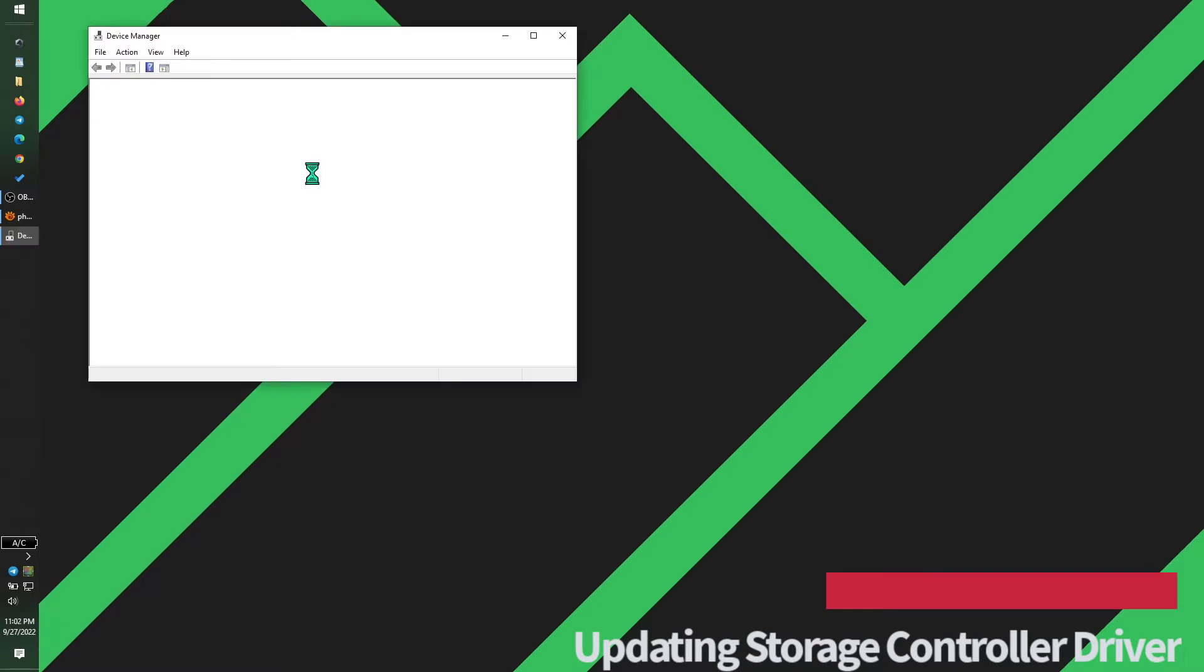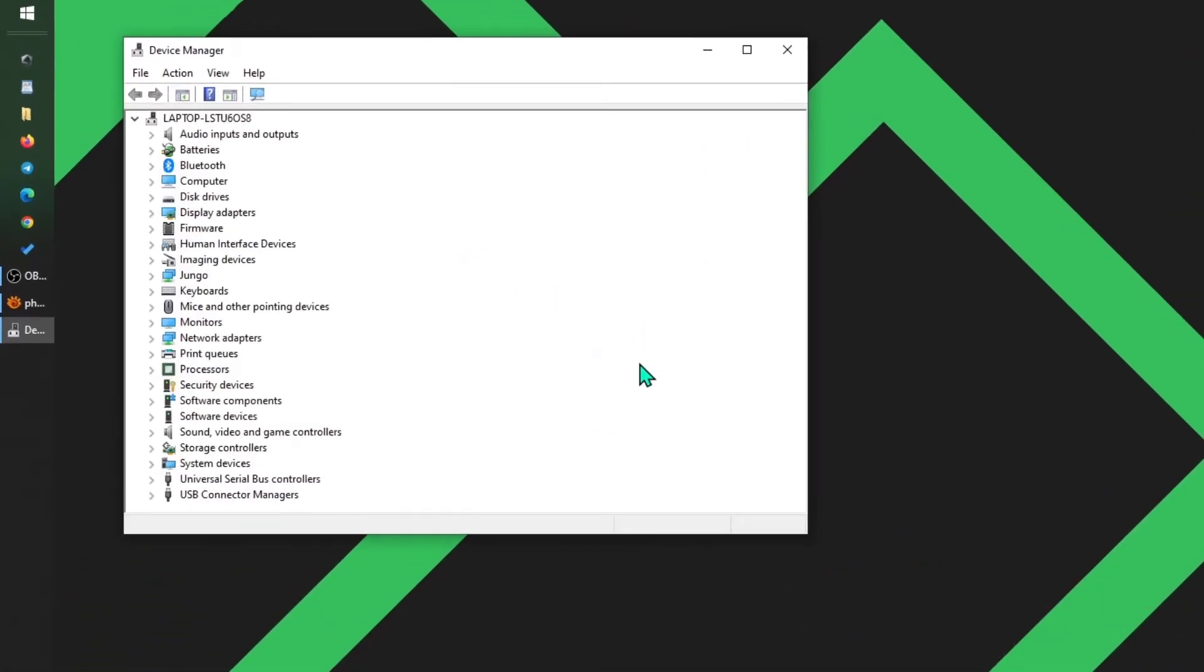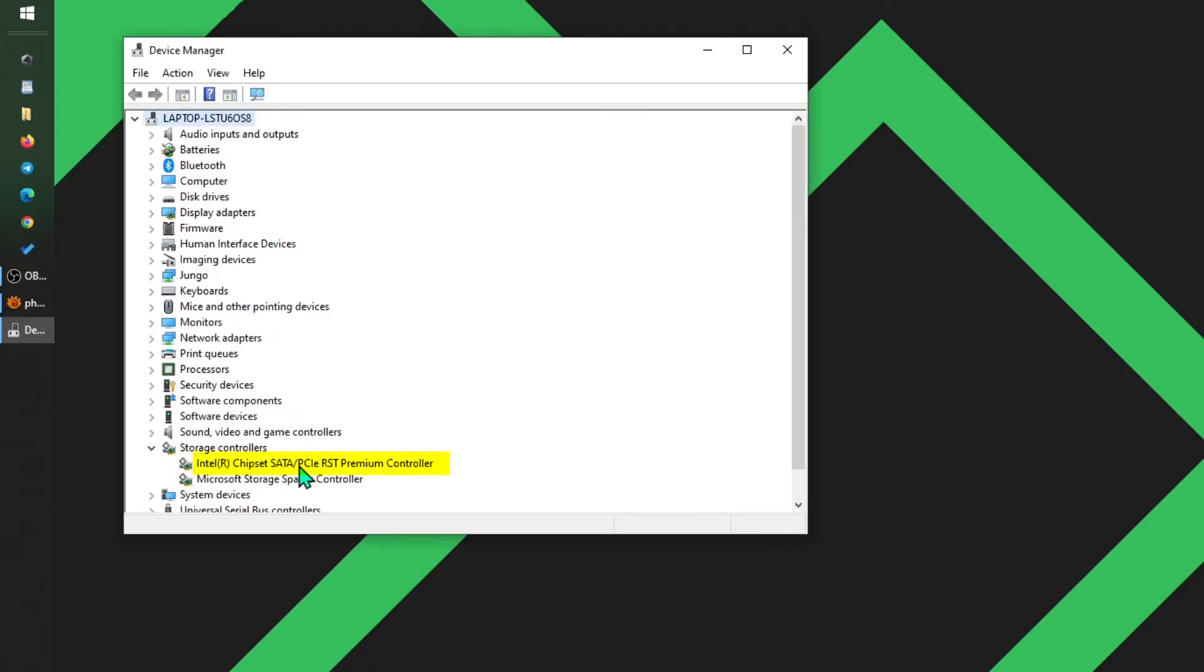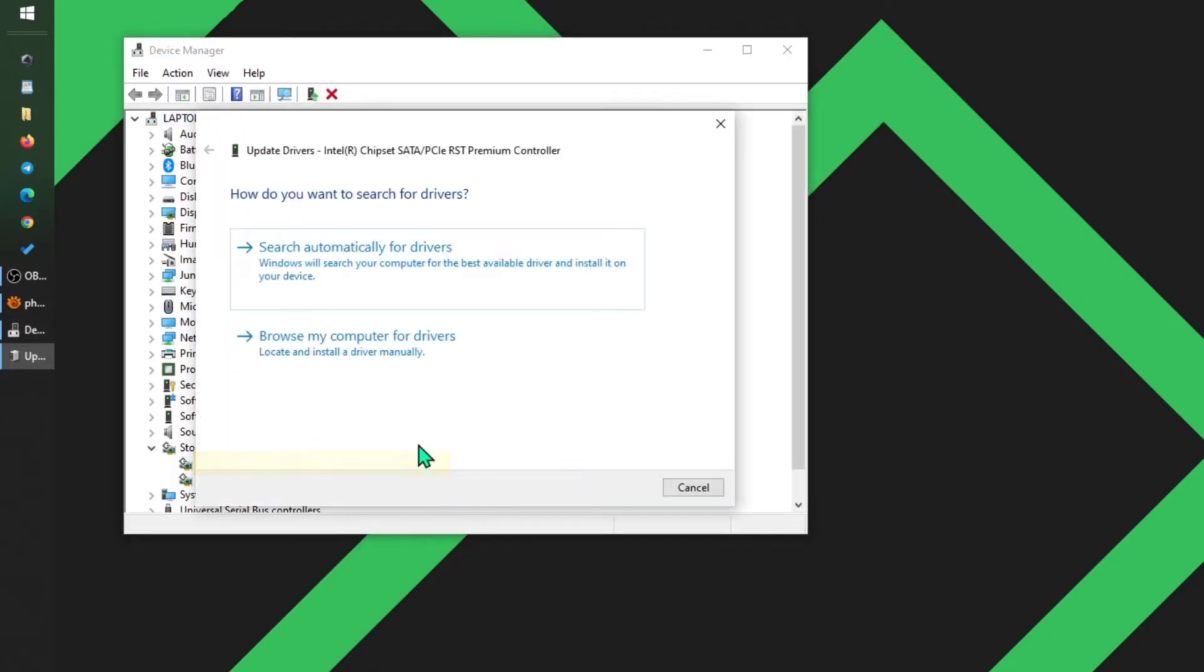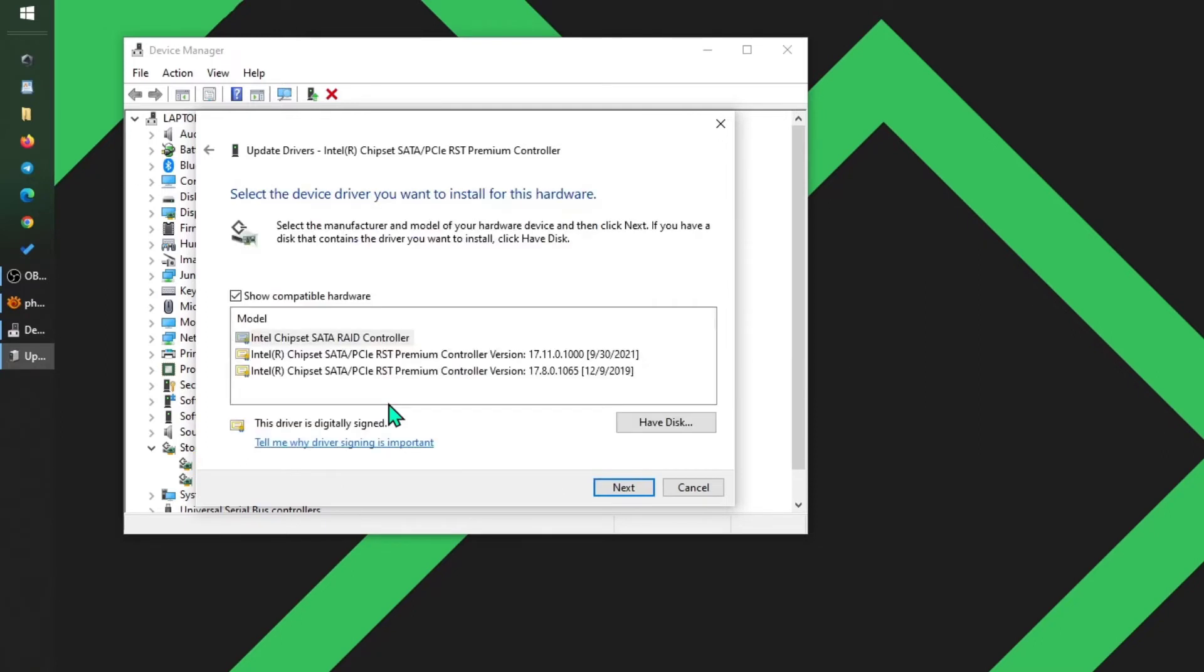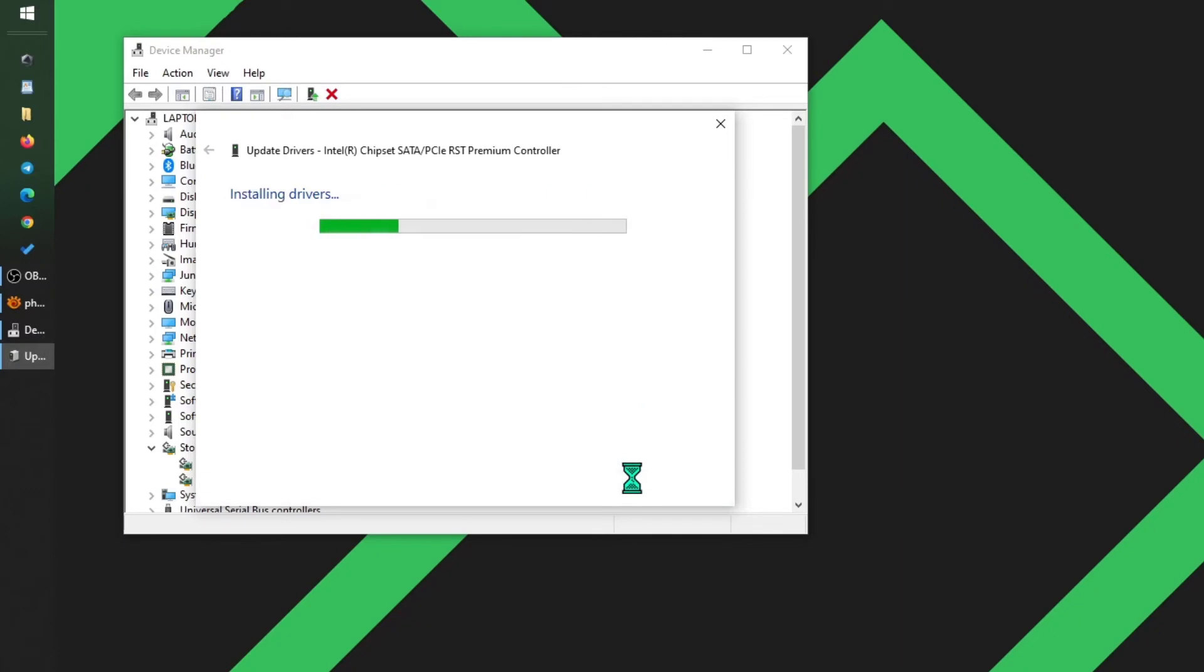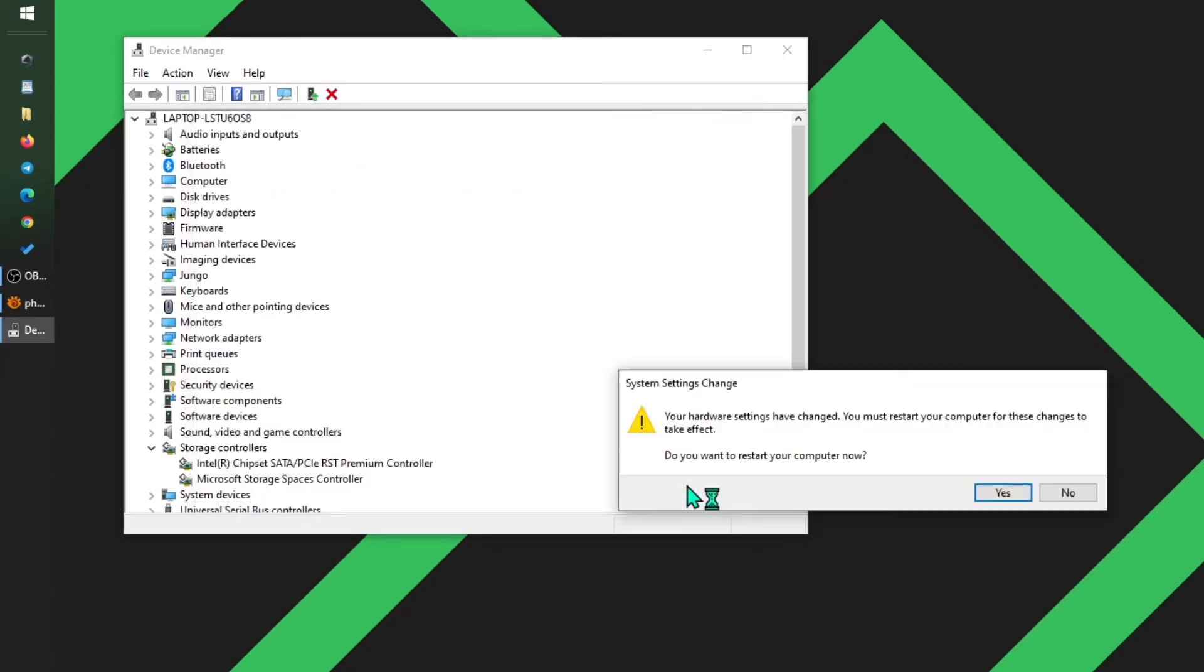In the Device Manager, scroll down to Storage Controller, and here if it says Intel Chipset Premium Controller, we want to right-click it and click Update. Let us choose from the list of drivers, and you want to choose this SATA RAID Controller. Do not choose the Premium one. Once you click this, reboot your computer.